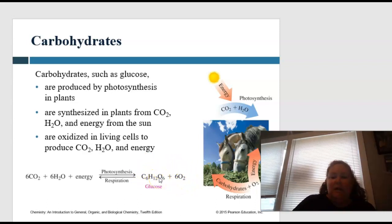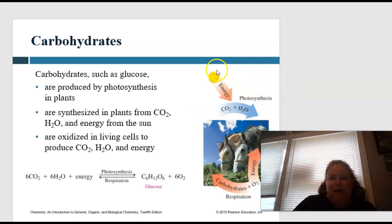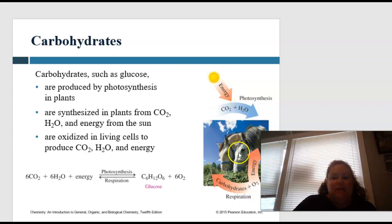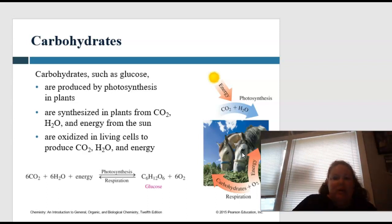The glucose can then go into glycolysis, be broken down through the citric acid cycle and the electron transport chain in order to make us energy. Overall: energy comes in through photosynthesis, converting carbon dioxide and water into carbs and energy.